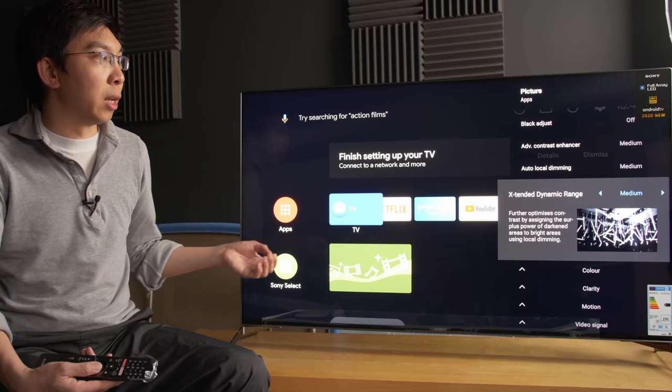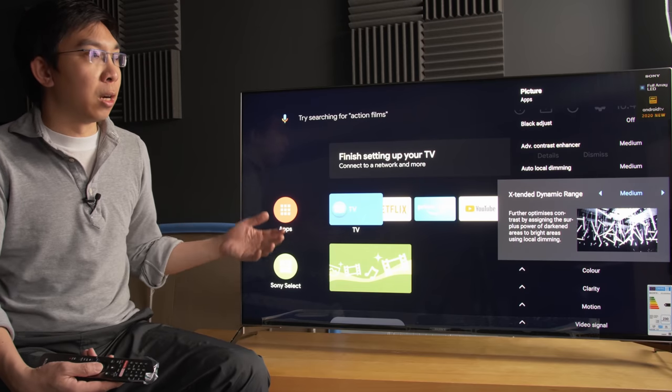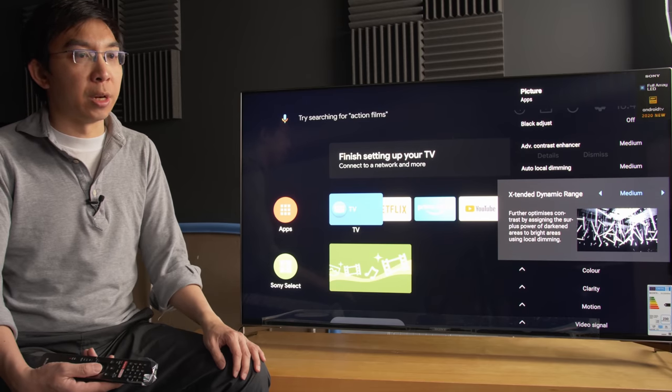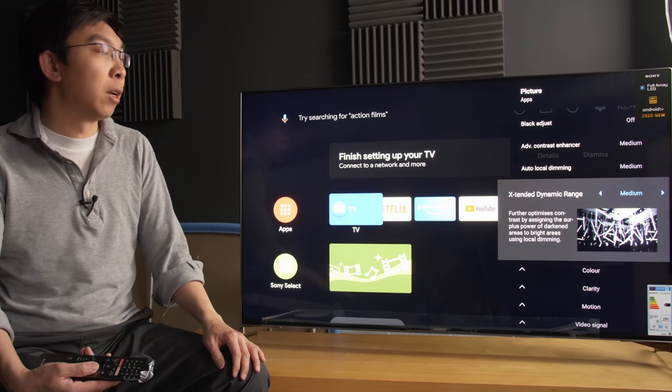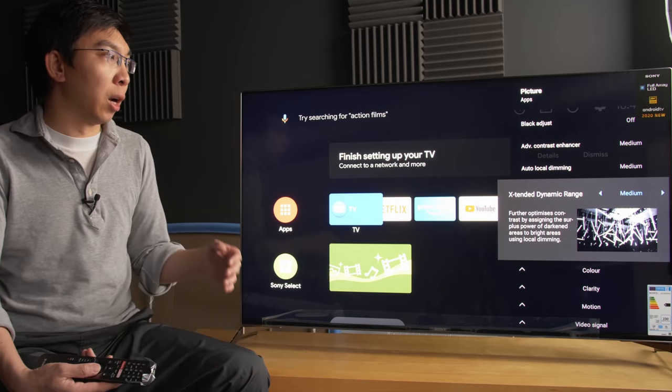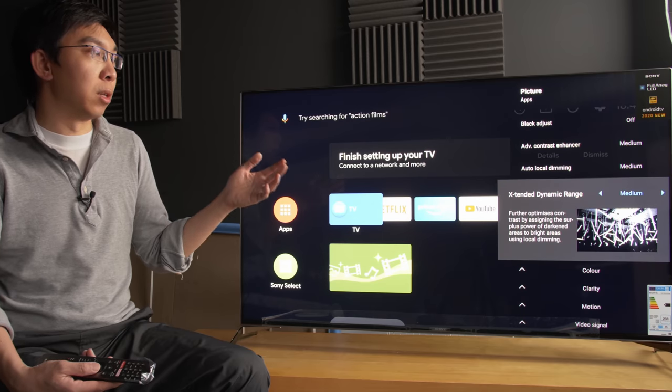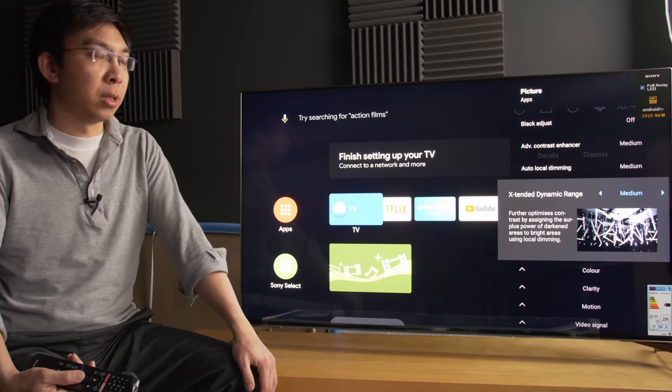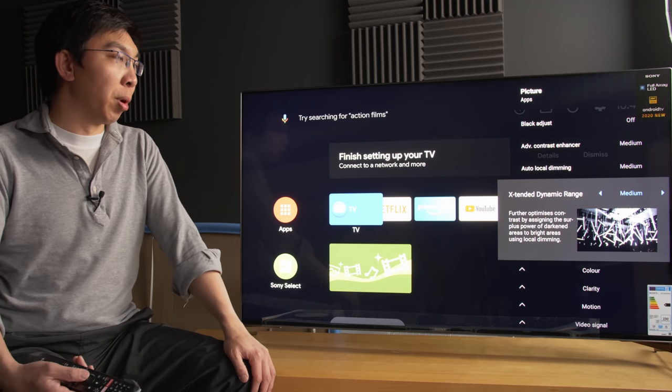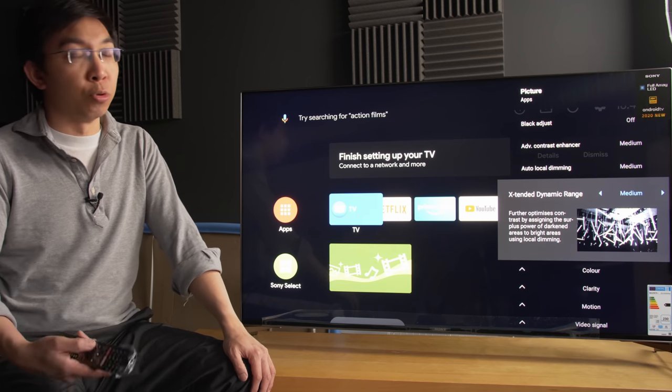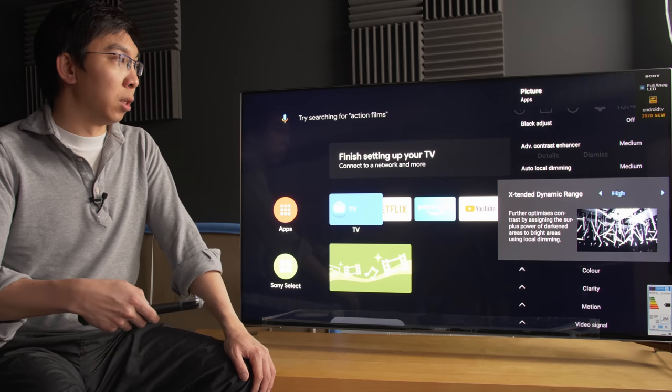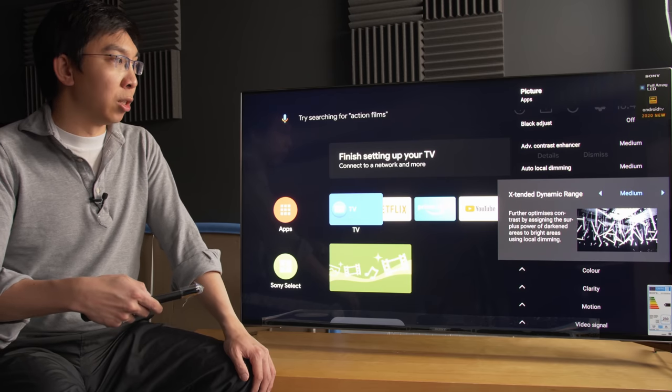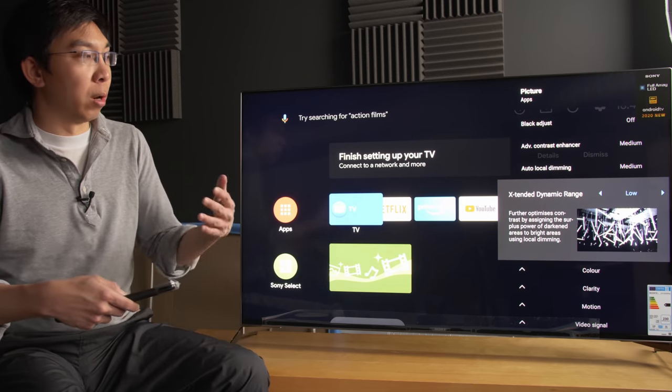And extended dynamic range. In SDR, this would probably produce some sort of SDR to HDR conversion effect. But for HDR, I believe that this is necessary to achieve the highest peak brightness that this TV is capable of. And again, I have to do more testing to see what ramifications each of these settings will have.